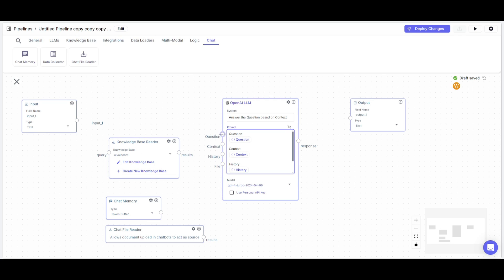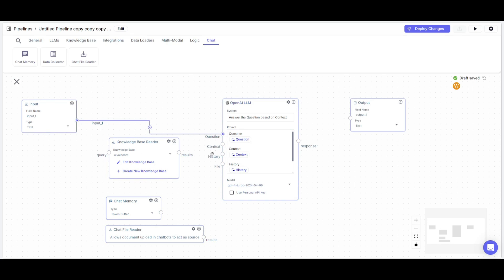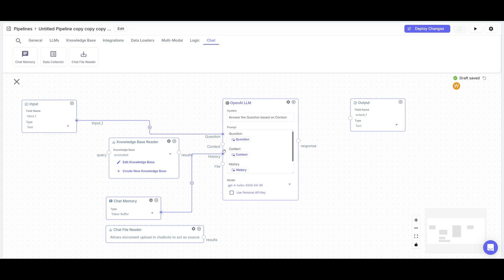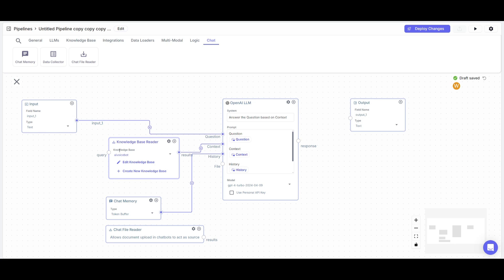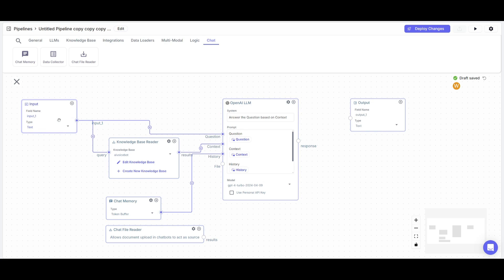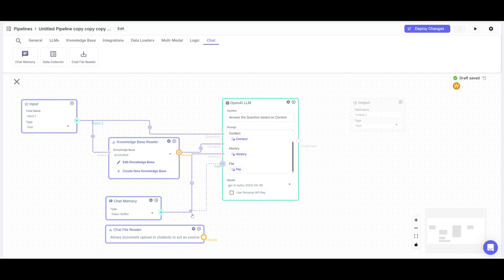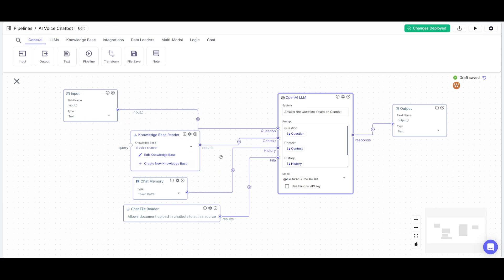The question will be linked to the input. The history will be connected to the chat memory. The context will be linked to the knowledge based reader which we can also have linked to the input and we can then have the file linked to the chat file reader. So I spruced it up and I finally connect it to the output. And what you can do now is just simply click on deploy changes.